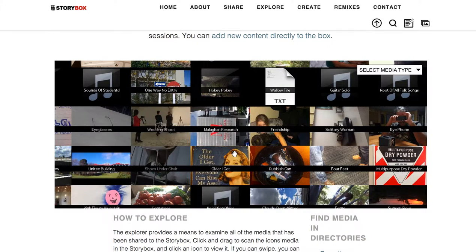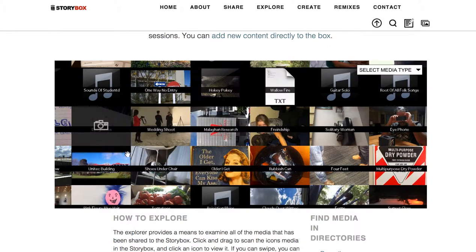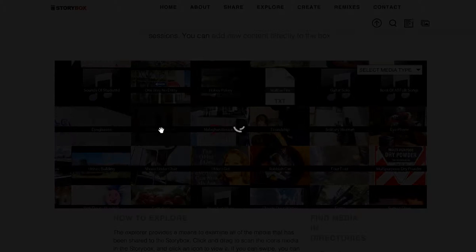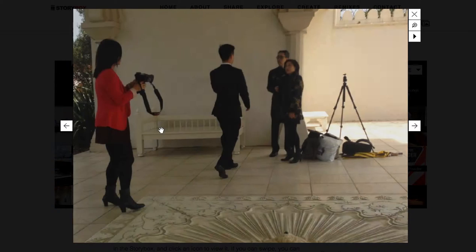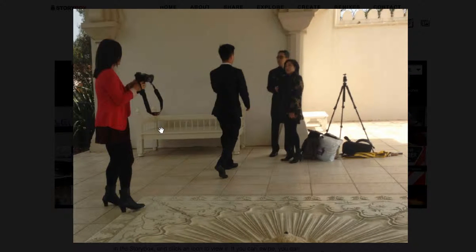For example, each one of these has the name of the file superimposed on it, and you can go explore any one of them, such as this picture that looks like some sort of wedding setup.